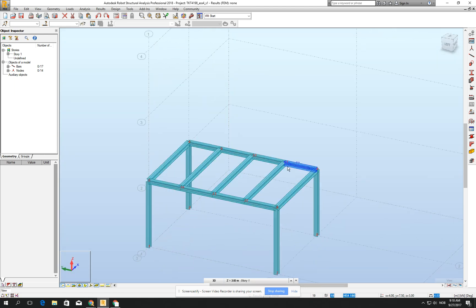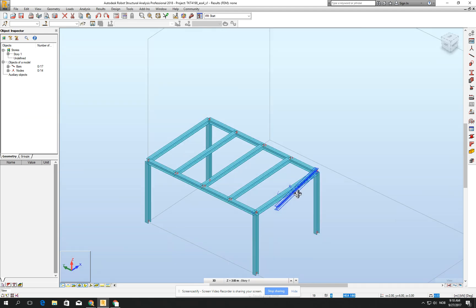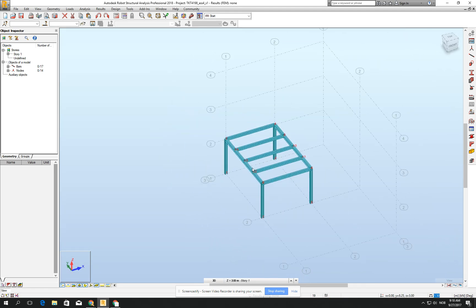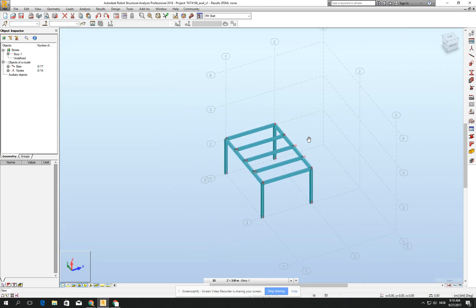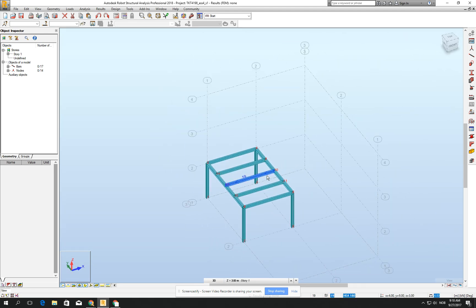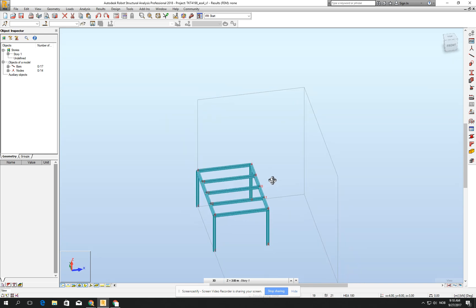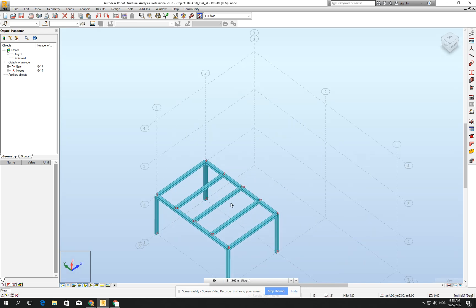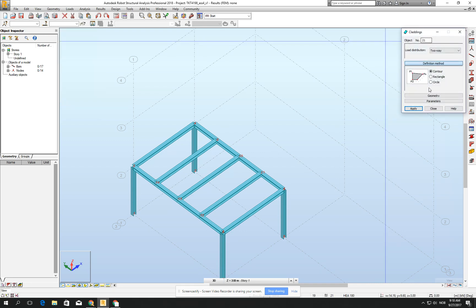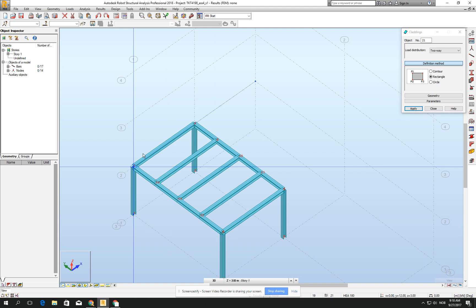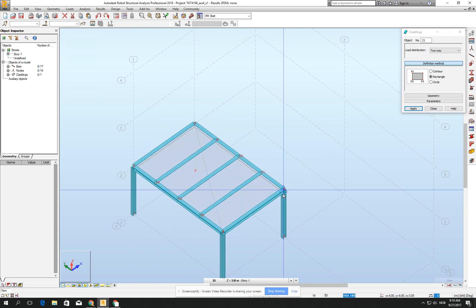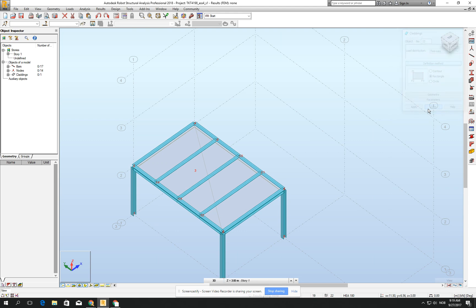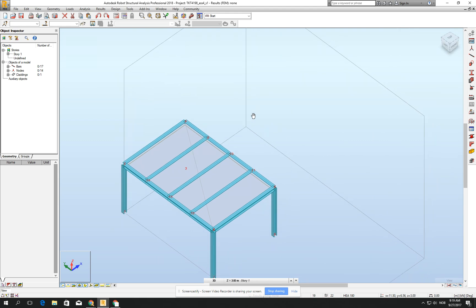Check the cross section. Yeah, we have part of our building. Then I think it's reasonable to create a panel right now. Go for the claddings and go for the rectangle. Mark three corners and create a panel. Yeah, it has been created.